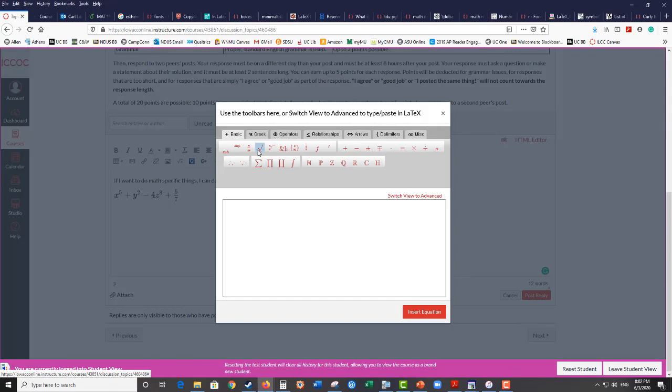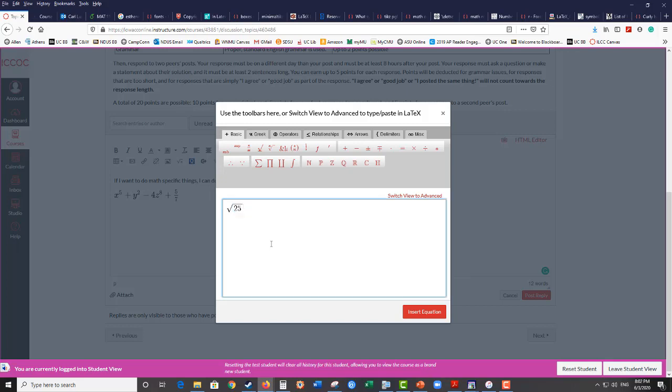And the other thing you might need is the square root symbol. So that's just there and then you can put whatever you want underneath it. So you could say that the square root of 25 equals 5 or negative 5. Or we could be even more precise.